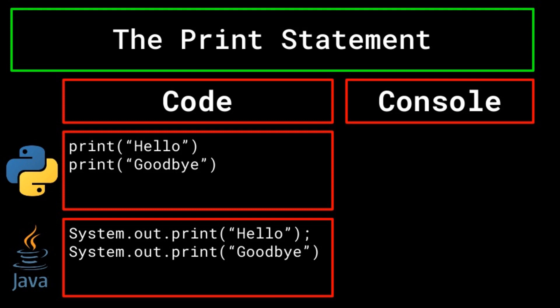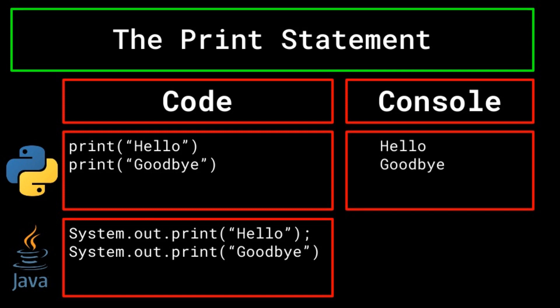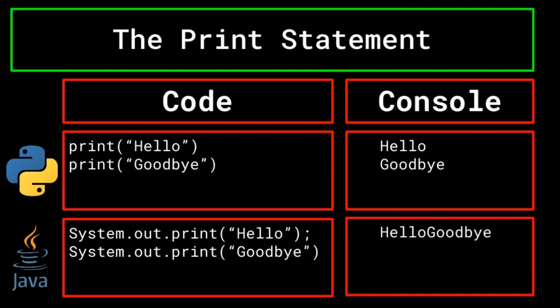In Python, the print statement always creates a new line unless otherwise specified. For example, print hello, print goodbye in Python would produce this output. Whereas similar code in Java would produce hello goodbye on one line. This just goes to show that you should be aware of the quirks and rules of the language that you are using so that your program has the intended results.